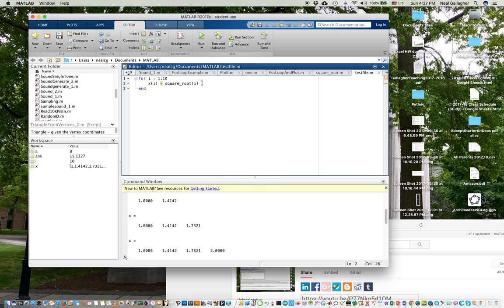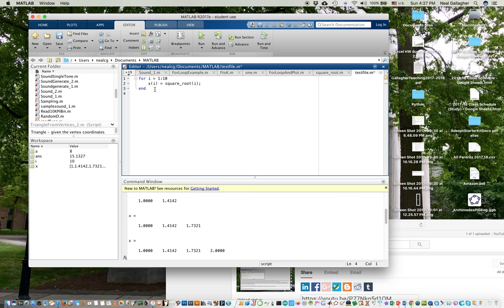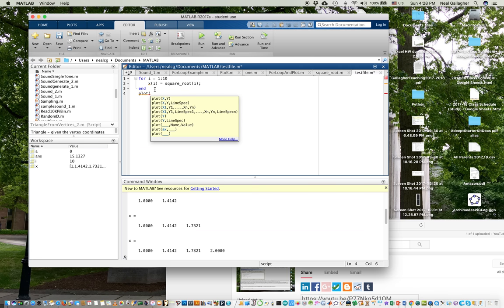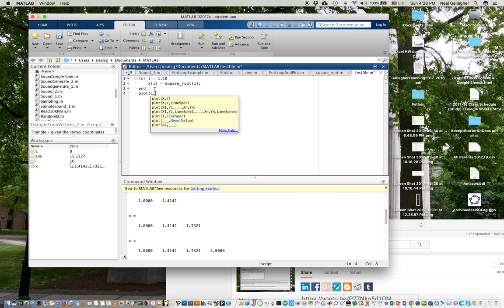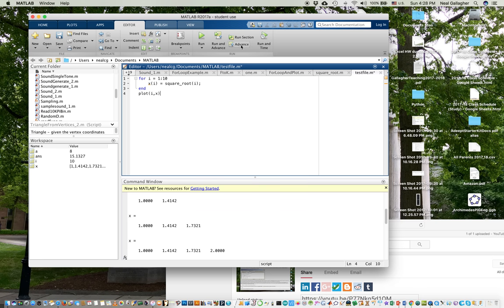So if I put a semicolon here, it still computes it, but it won't print it out. So I'll put a semicolon there. Now, I can graph the square roots. I can see how the square roots, how that graph looks as a function of i. So let's try that. Let's do plot. I'm going to plot i comma x there, lowercase x.